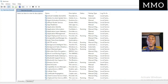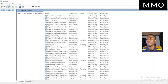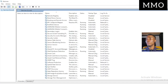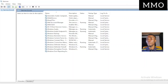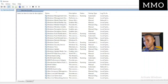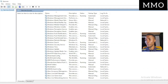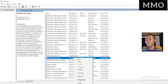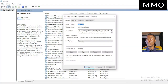In the Services window, everything is arranged alphabetically. Scroll down to find the W section and look for 'WLAN AutoConfig.' Check if it is running. If it is running, right-click on it and go to Properties.